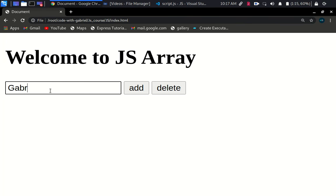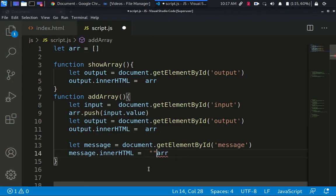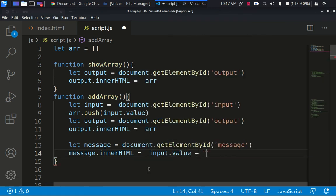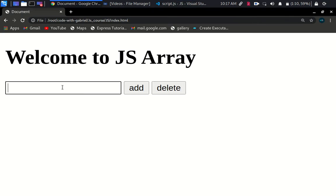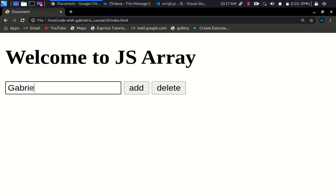Let's go with 'giveaway' then click add — you can see we already added 'giveaway'. Right here it just prints out 'giveaway', but I want it to print out something more interesting. So we can just say: input.value plus 'is successfully added'. Let's try it again — type 'giveaway', click add, and you can see 'giveaway is successfully added'.